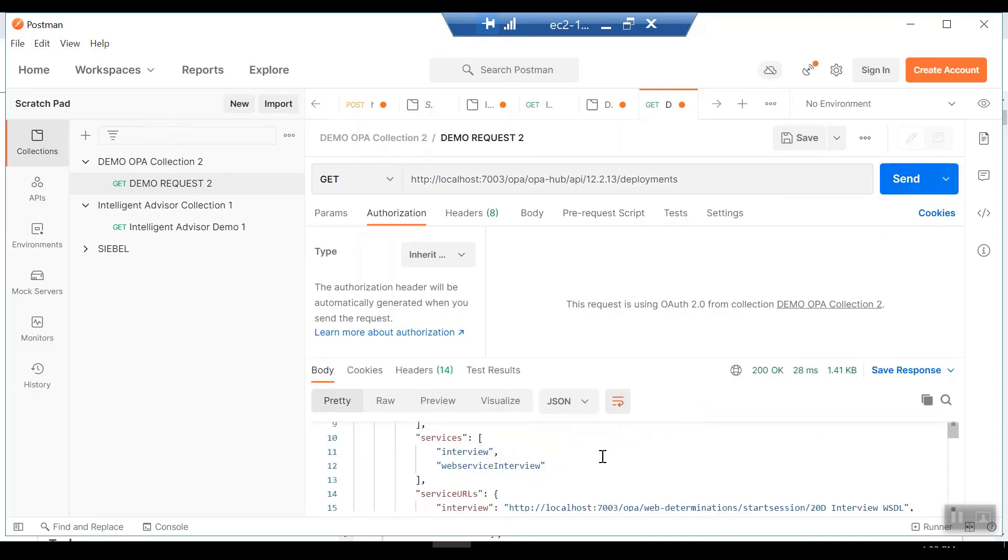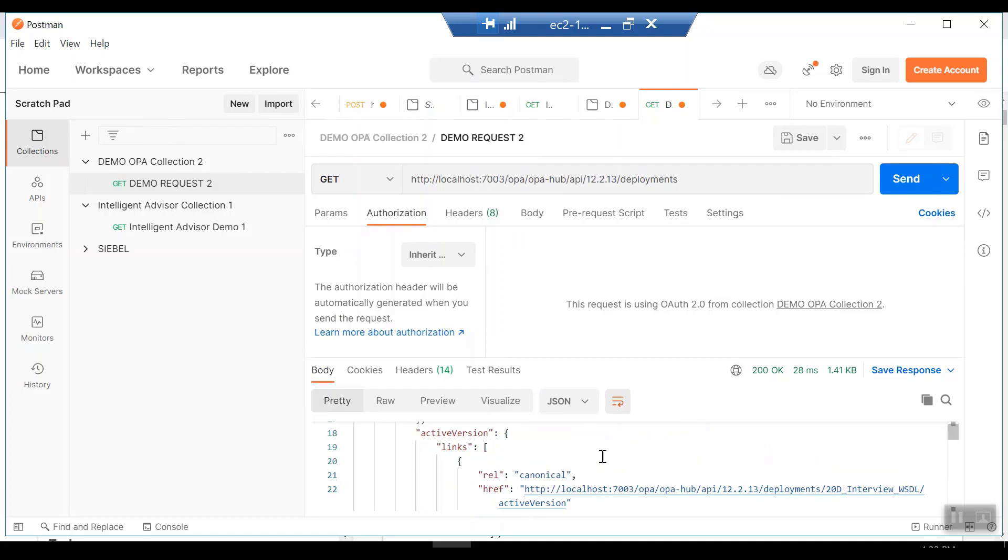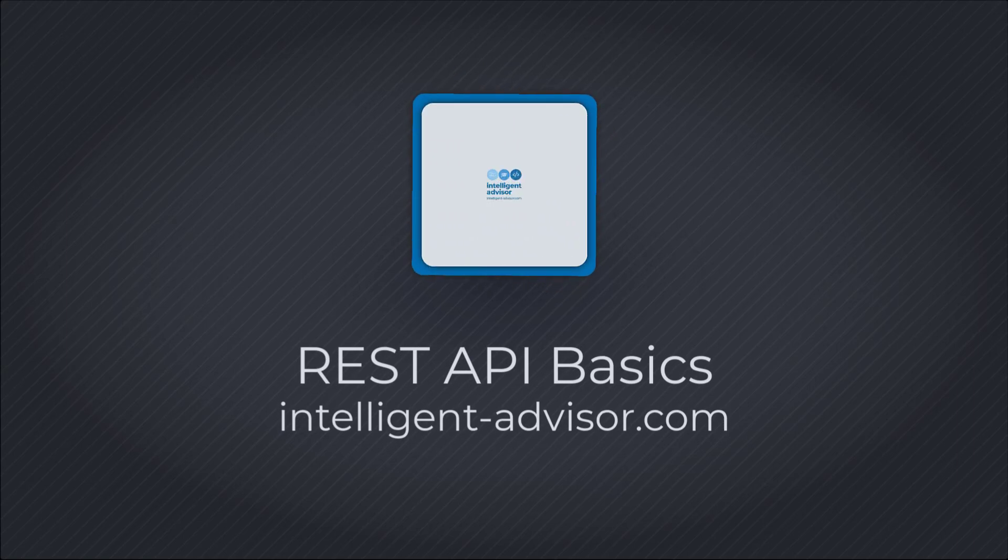So that's how to authorize in both Postman and Soap UI. Thanks for stopping by and I'll see you next time. Bye-bye.